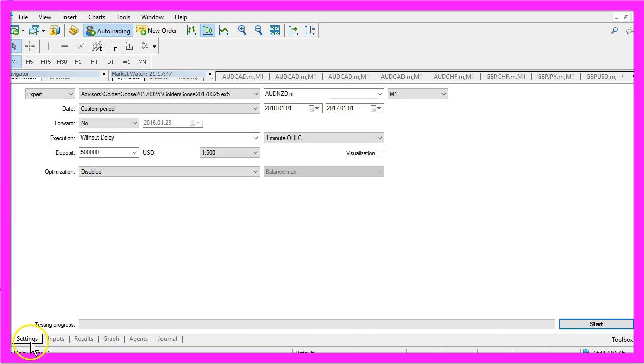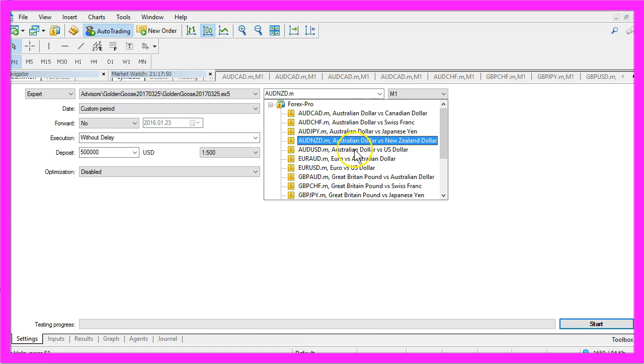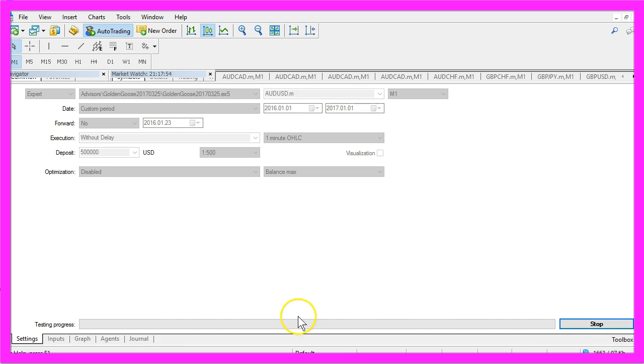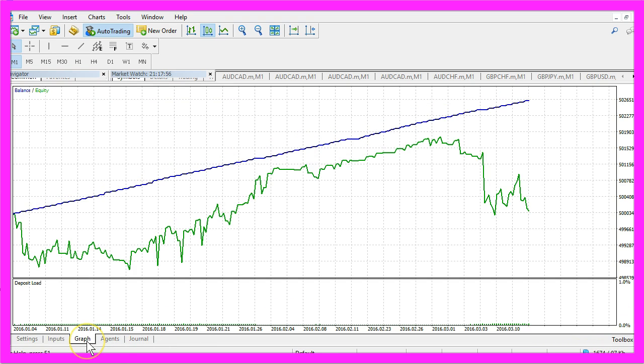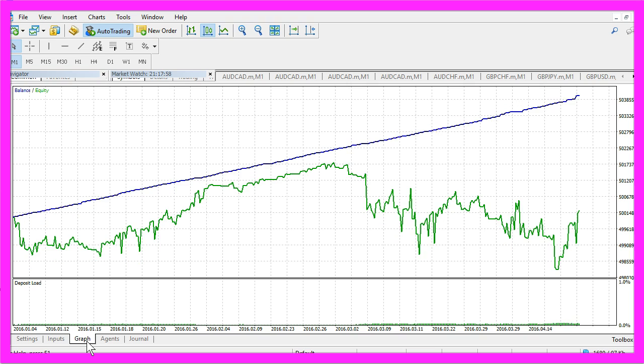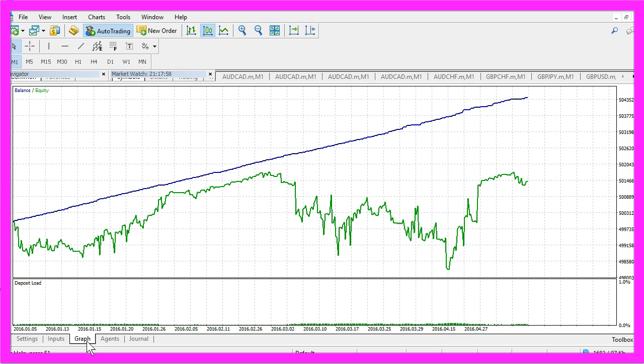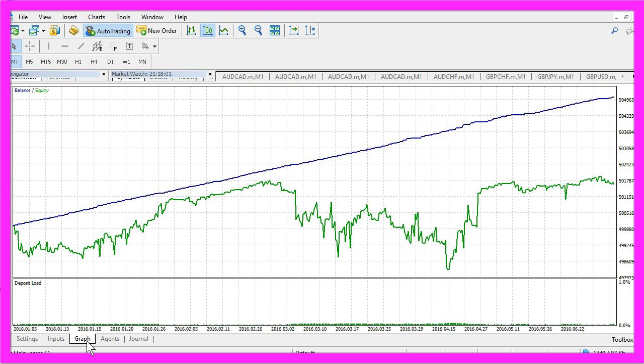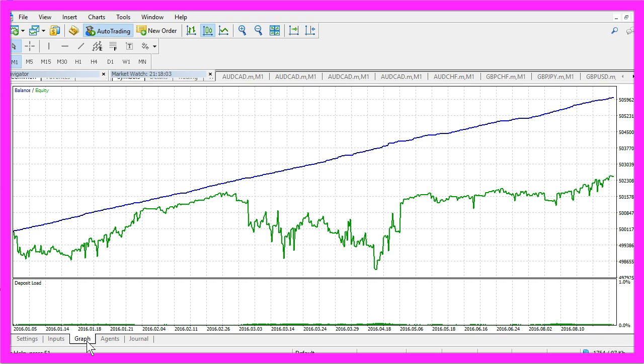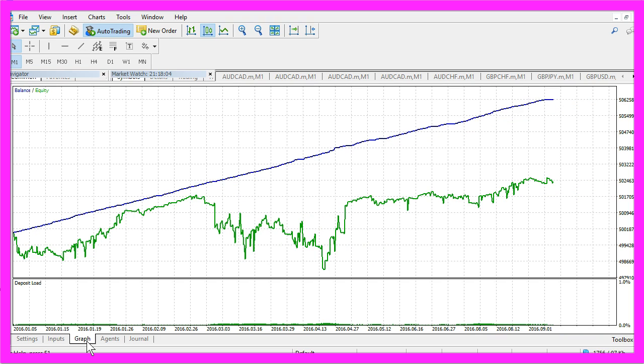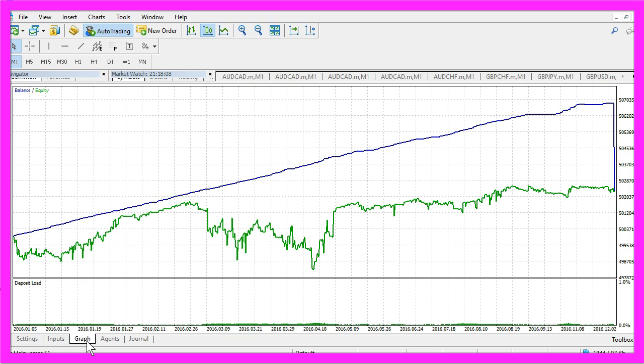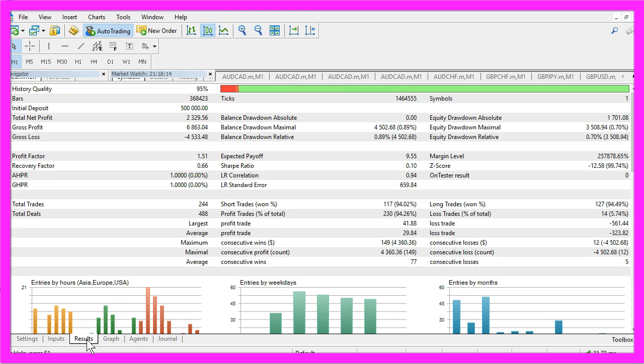Going to the next currency pair and start the test again. And this time we made 2,329 dollars.